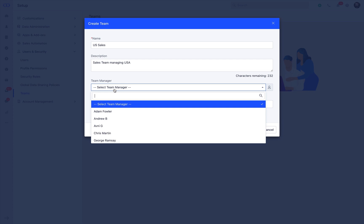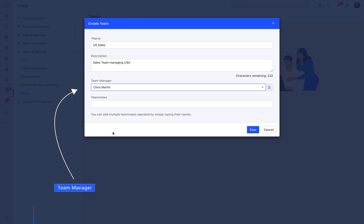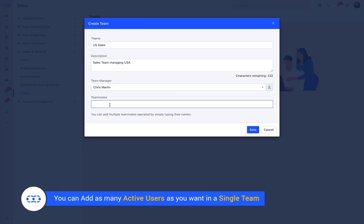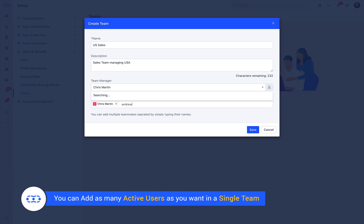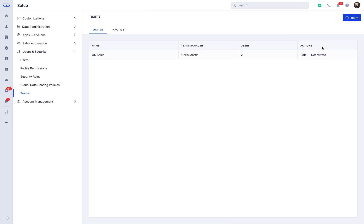Next, select the team manager from the drop-down menu who would be the handler of the new team. Now we can include the teammates by simply typing in their names. You can add as many active users as you want in a single team. Hit save and you are ready to use teams.